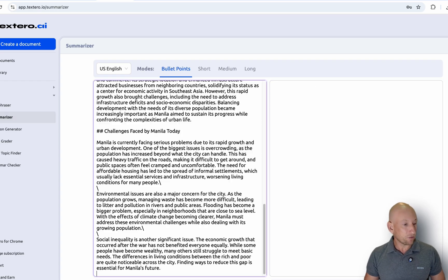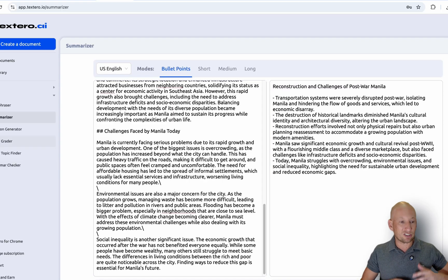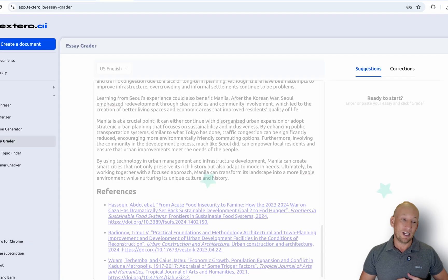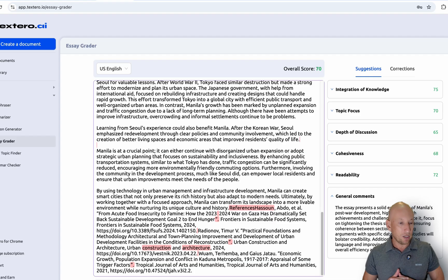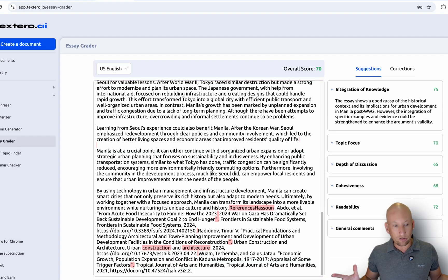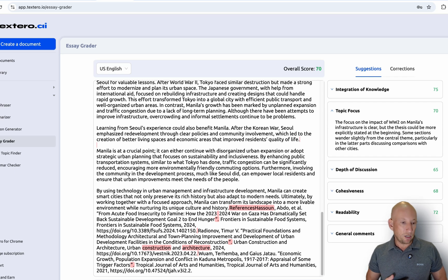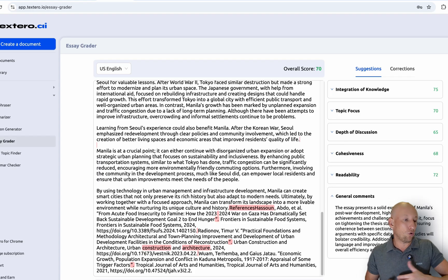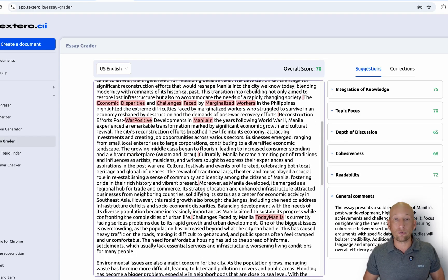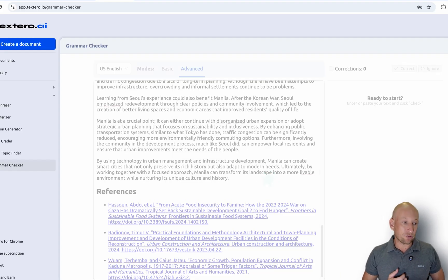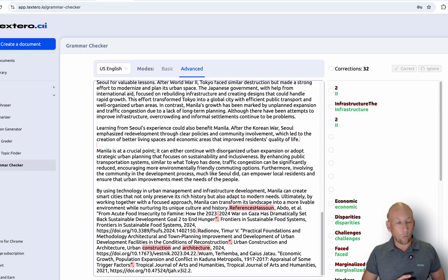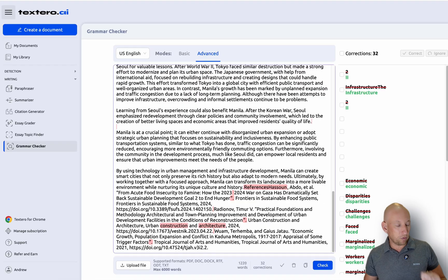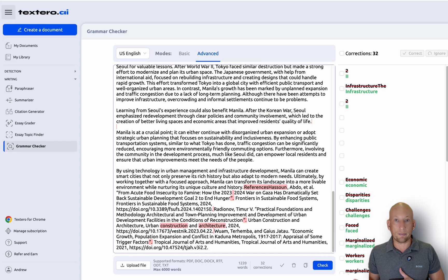We can do a summary — click the summariser and it gives us bullet points. So many different tools you can use on here. Again, the citation generator. We can also grade the essay, so it can give us a score before we submit. There's the score: 75 integration knowledge — not bad. Topic focus, depth of discussion, cohesiveness — these are all different things that people look at when grading a research paper or essay, and you can use this just on your own to evaluate what you've done. There's also a grammar checker that shows you where there may be mistakes in grammar, and it's highlighted a few. If you're happy with them, click the ones you agree with, press correct, and it does it automatically for you.